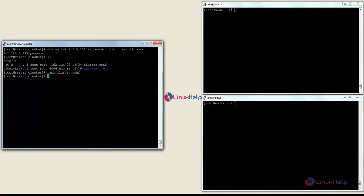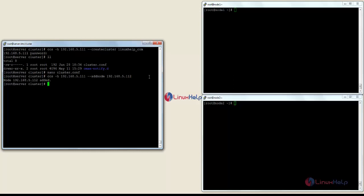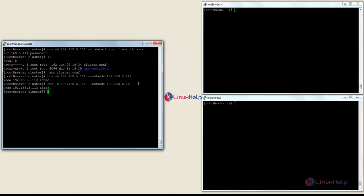Now I am going to add nodes to the system. For that the command is: ccs -h [server IP] --addnode [node1 IP]. Node 1 has been successfully added to the server. Now I am going to add node 2 — for that: ccs -h [server IP] --addnode [node2 IP]. Node 2 has been successfully added to the server.